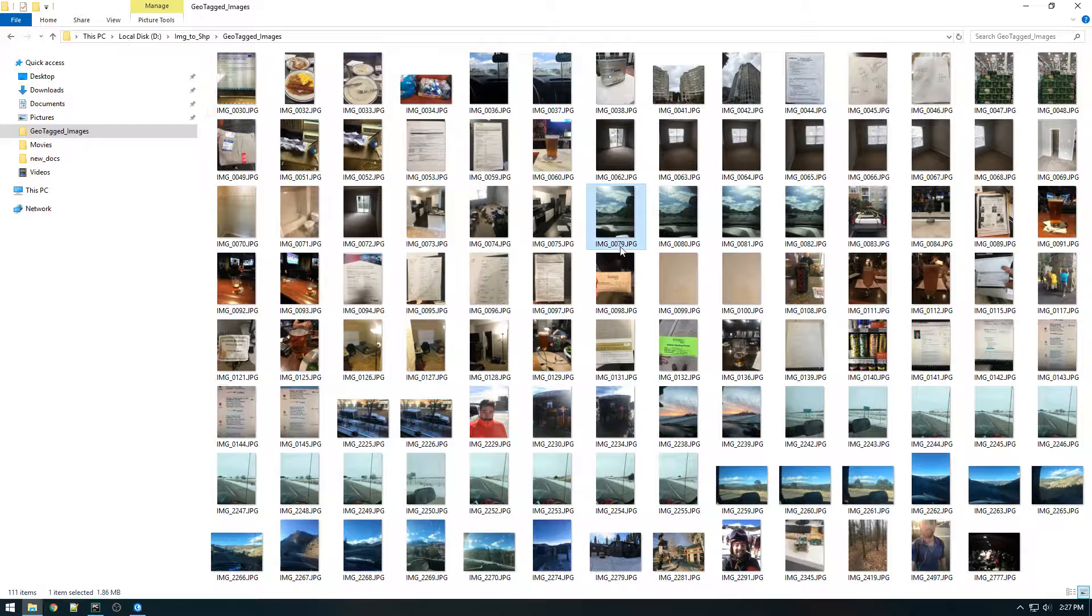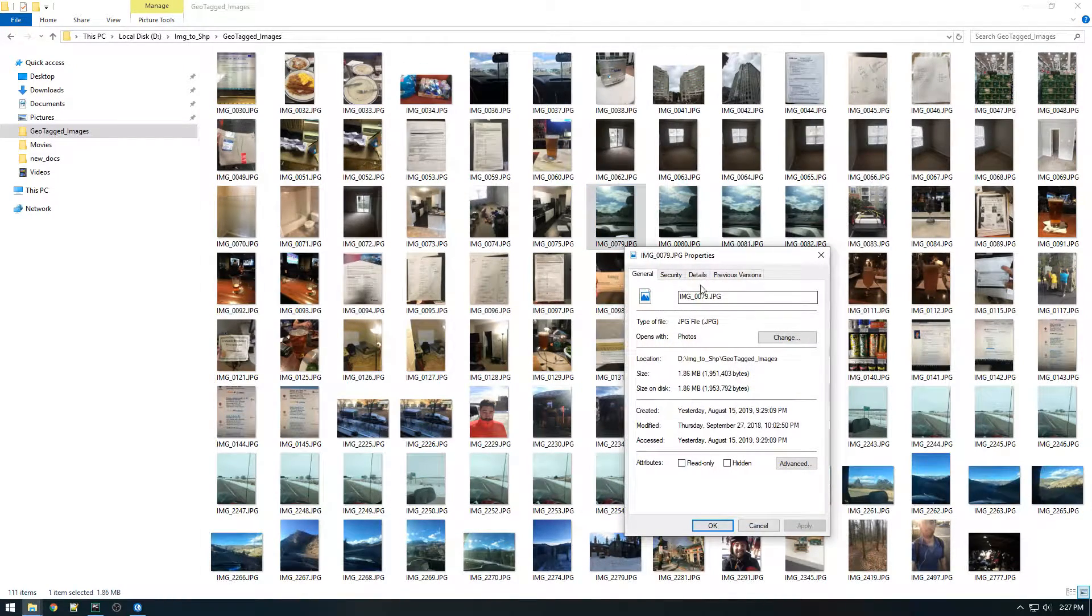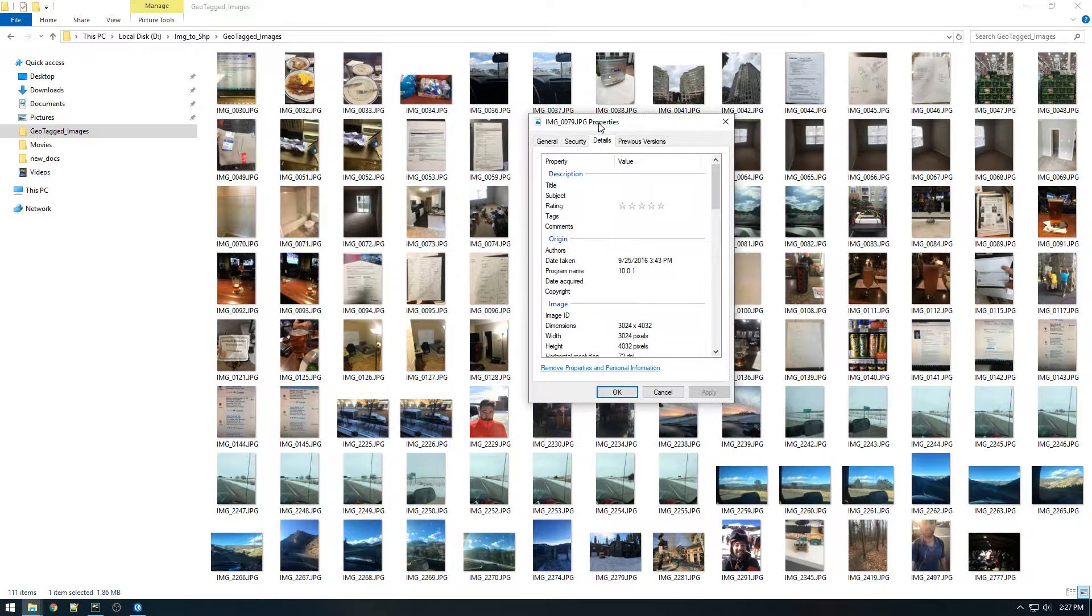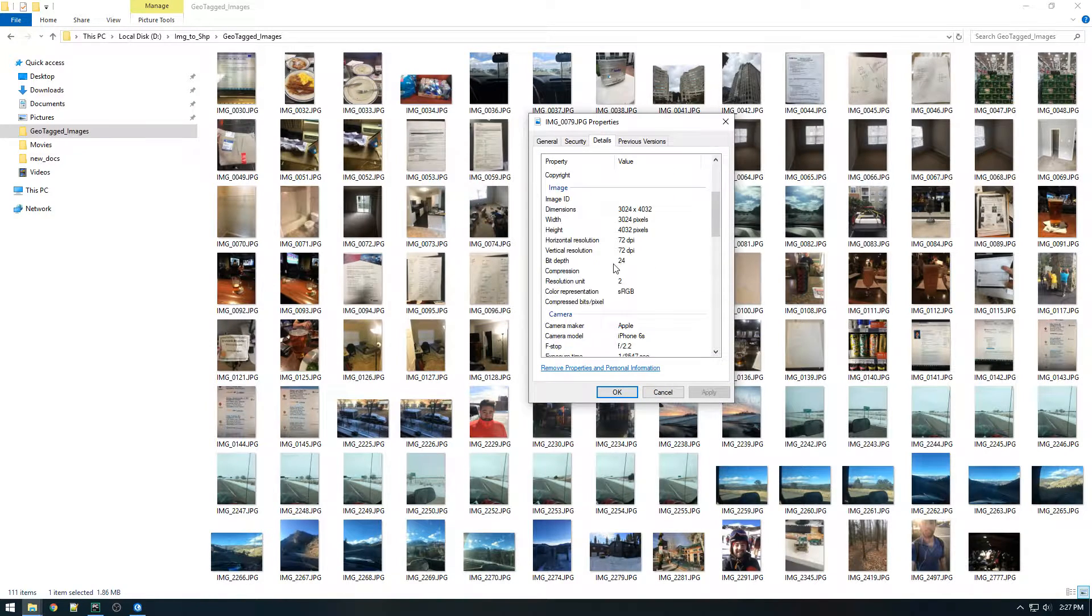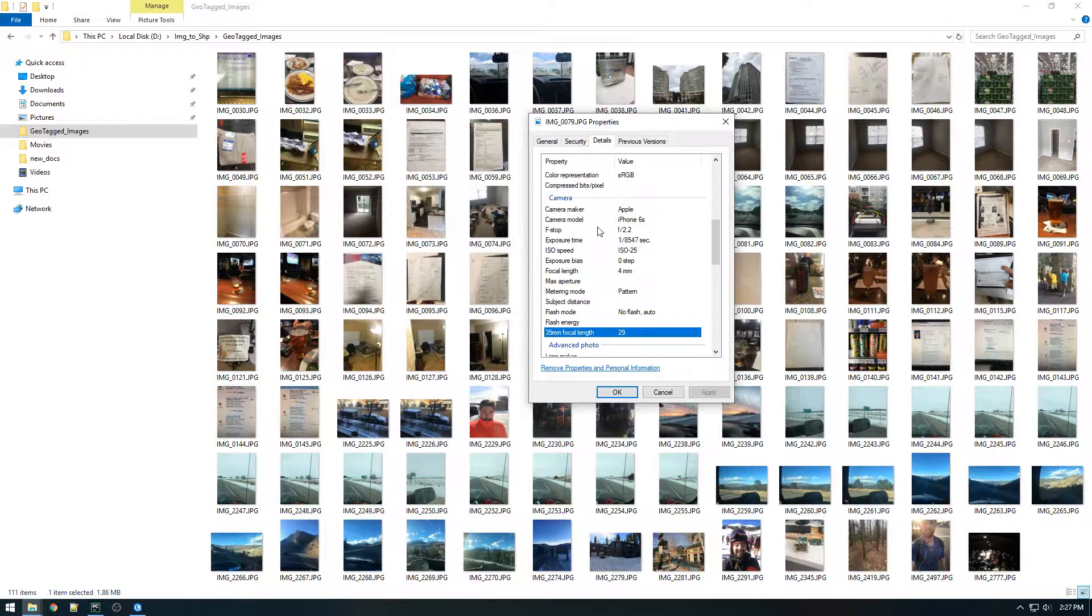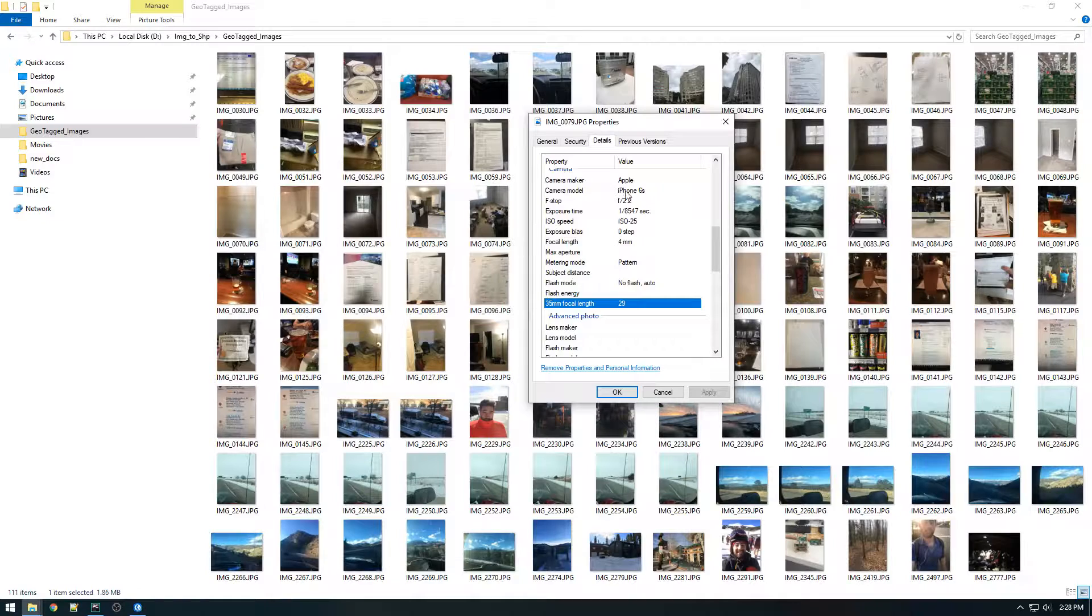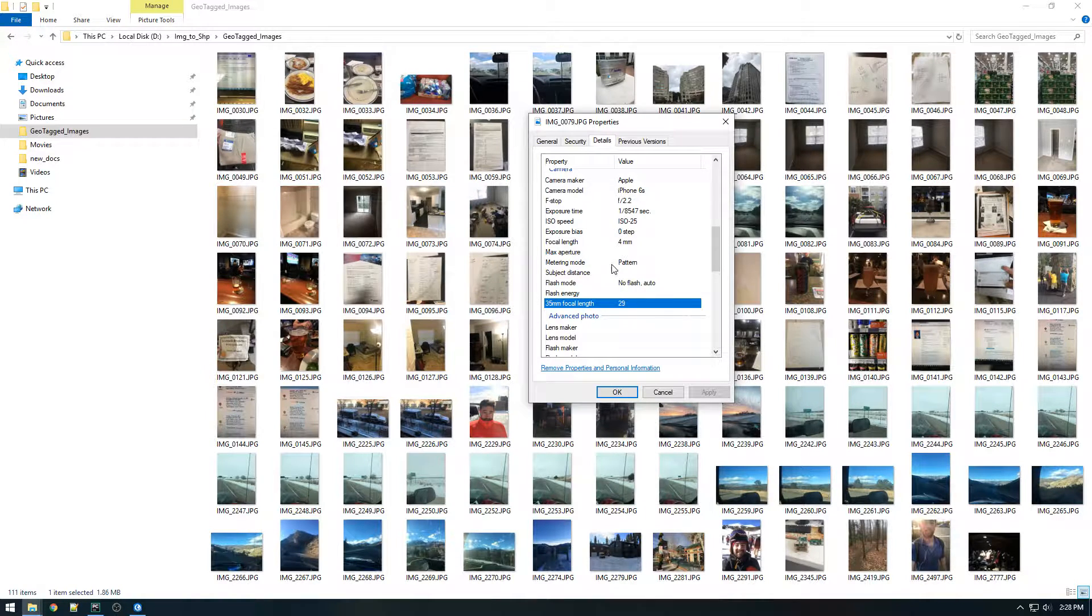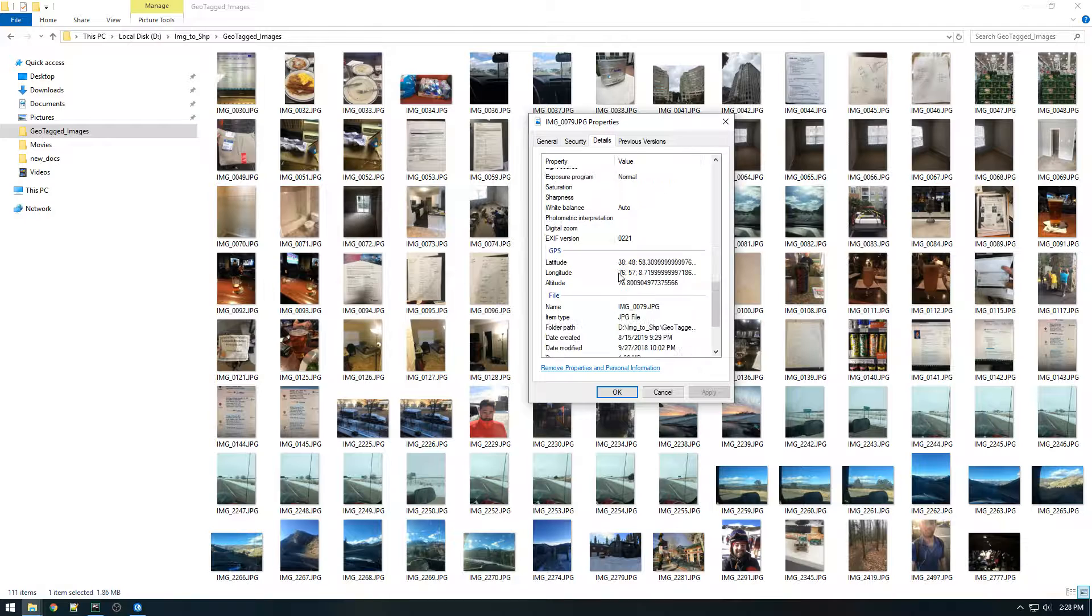A lot of these images, if you go into the metadata here, you'll notice that they have GPS coordinates. So if you scroll down, there's a bunch of sections here. And this data is called EXIF data, it's just the standard for imagery metadata.